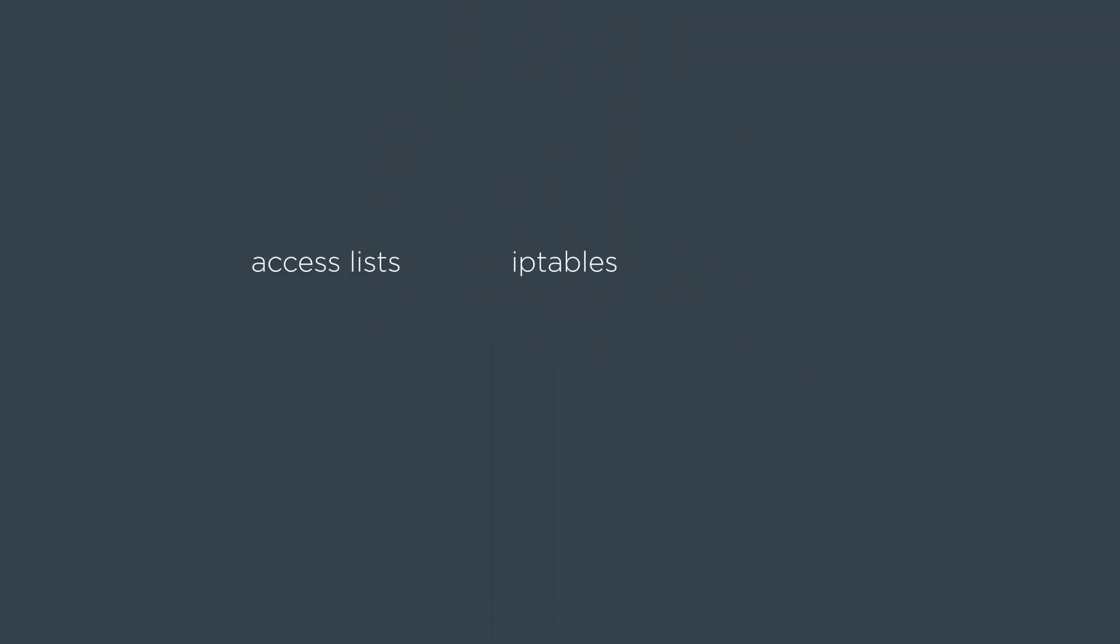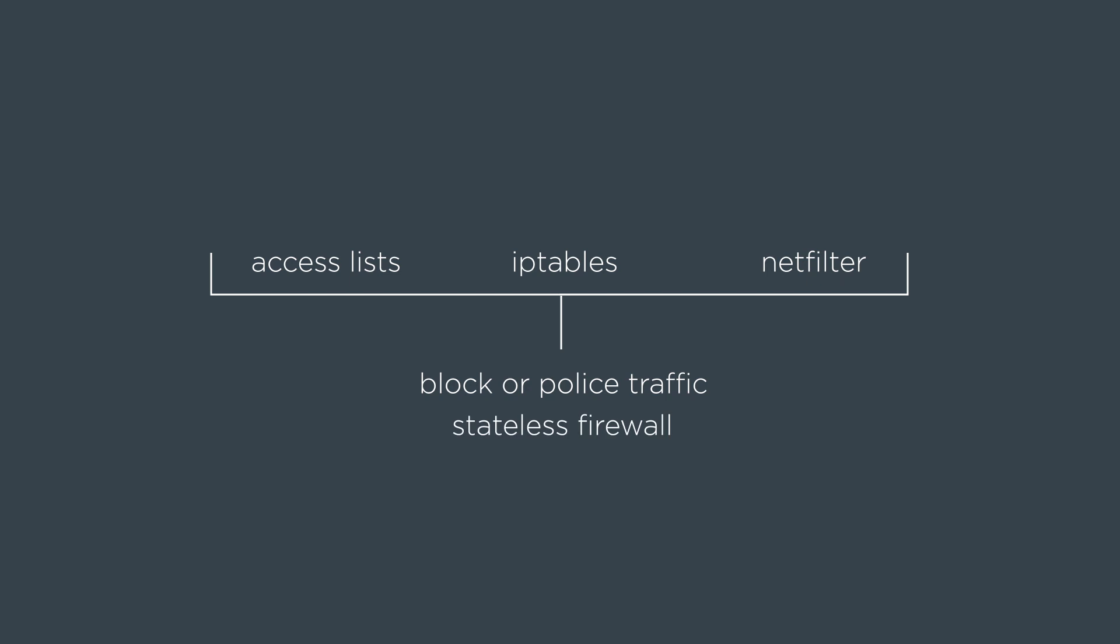However, when you see the word access lists, IP tables, or netfilter, they all refer to the same thing. That's the ability to block traffic or police traffic. And it's a stateless firewall.